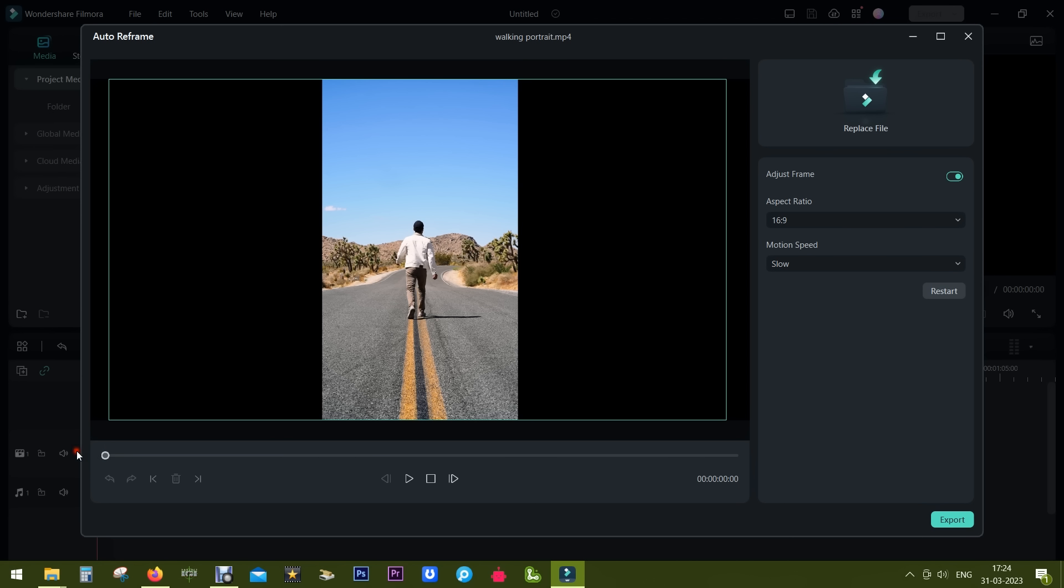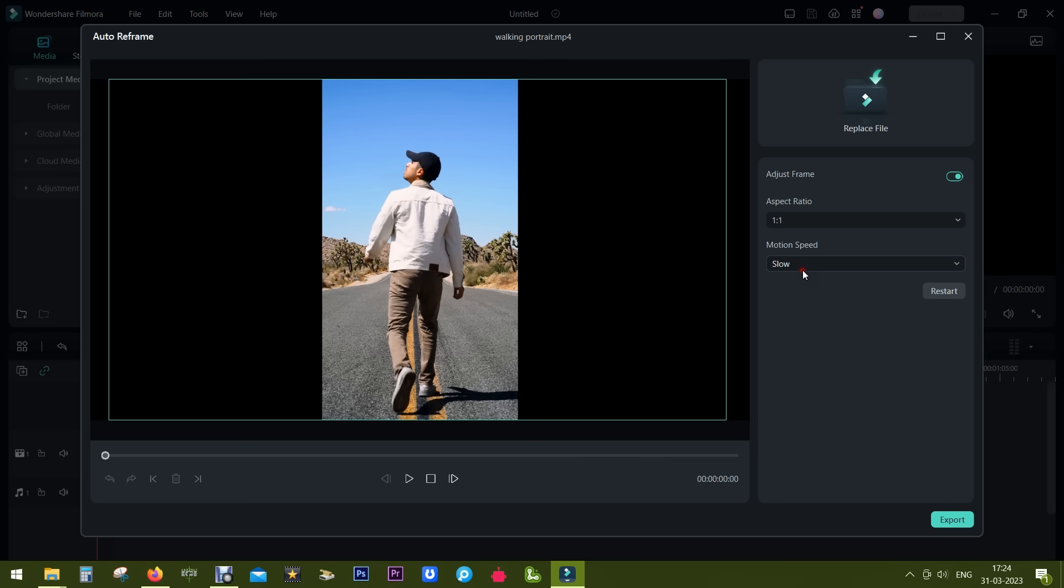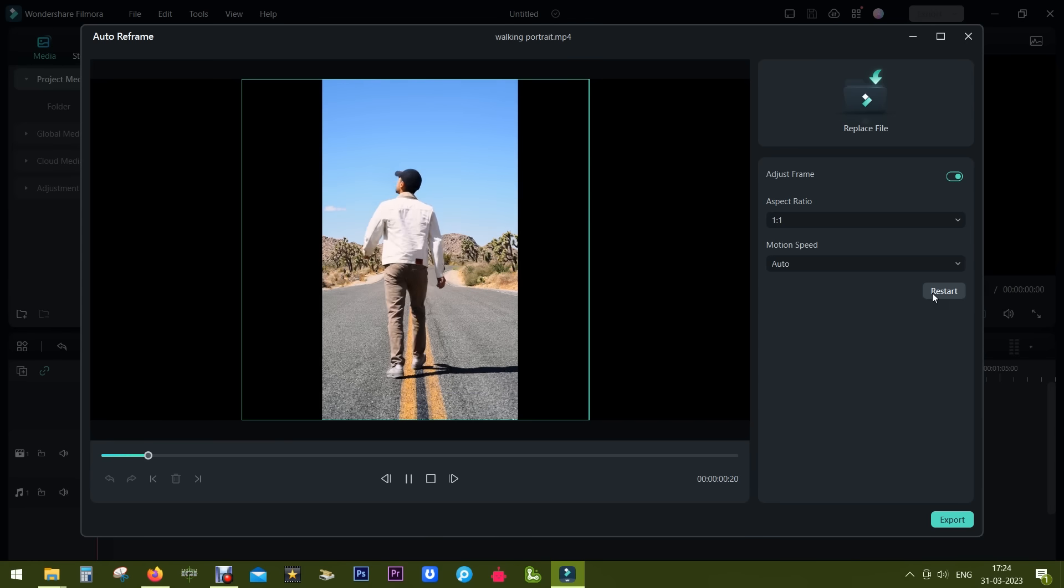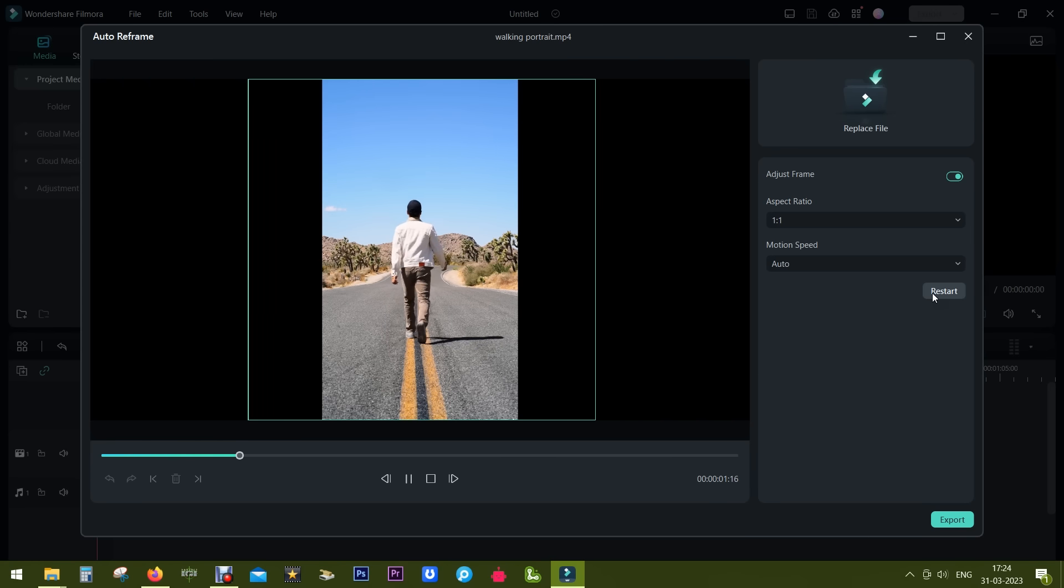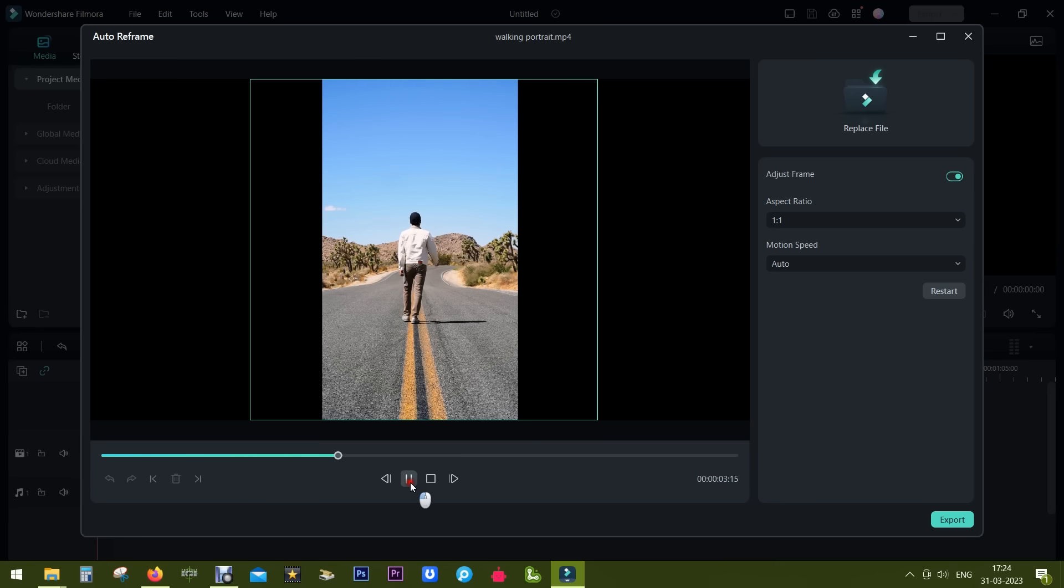Now I have imported a native short video and I want to convert it into 1:1. Let's see what happens. So it has basically added two black bars on both sides to make it 1:1.